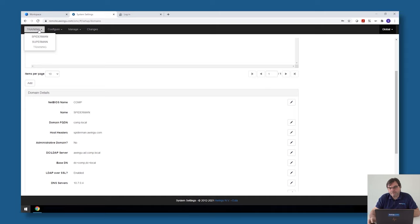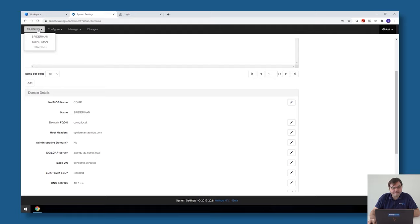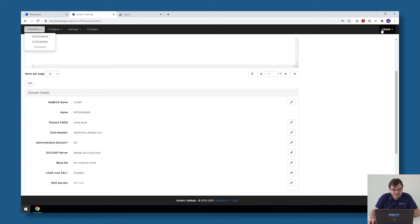Everything on the right side, so everything which is under global or global settings, is for the full setup. So if you make a change on the right side it has impact on the full appliance. If you make a change on the left side, it has only impact on the tenant.